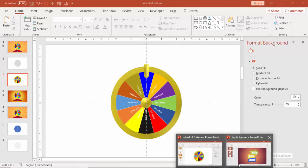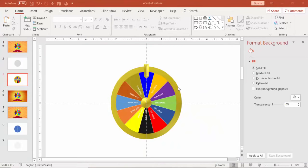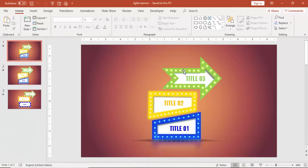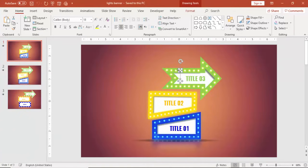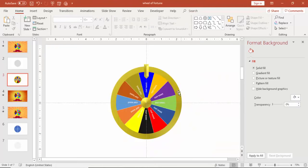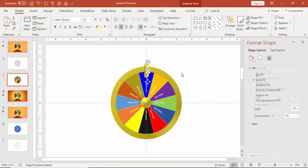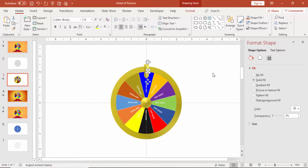And then I'm going to use my old presentation which I have used for the light banner to copy the light effect. Just copy this one and paste it here.